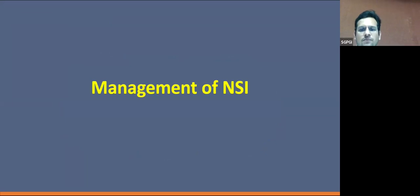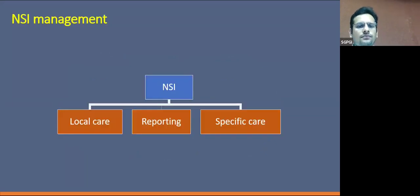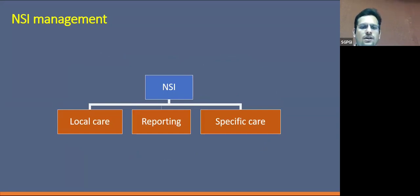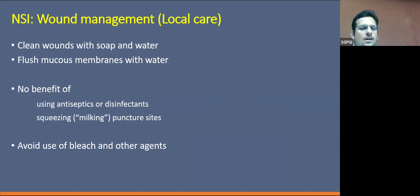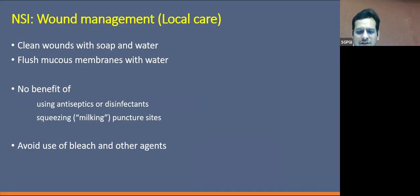Coming to management — how to manage needle stick injuries and exposures — it can be divided into three parts: first is local care, second is the reporting part, and third is specific care. The most important part is cleaning the wound with soap and water and flushing the mucous membrane with water. There is no benefit of adding antiseptics, disinfectants, or squeezing the puncture site, and we should avoid the use of bleach and other agents.